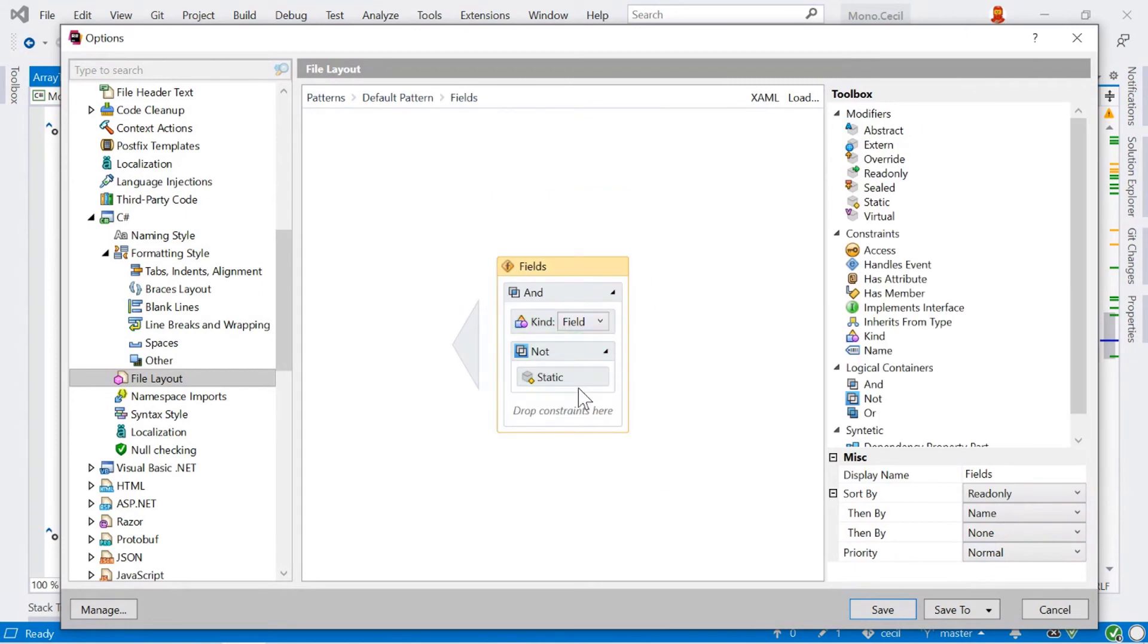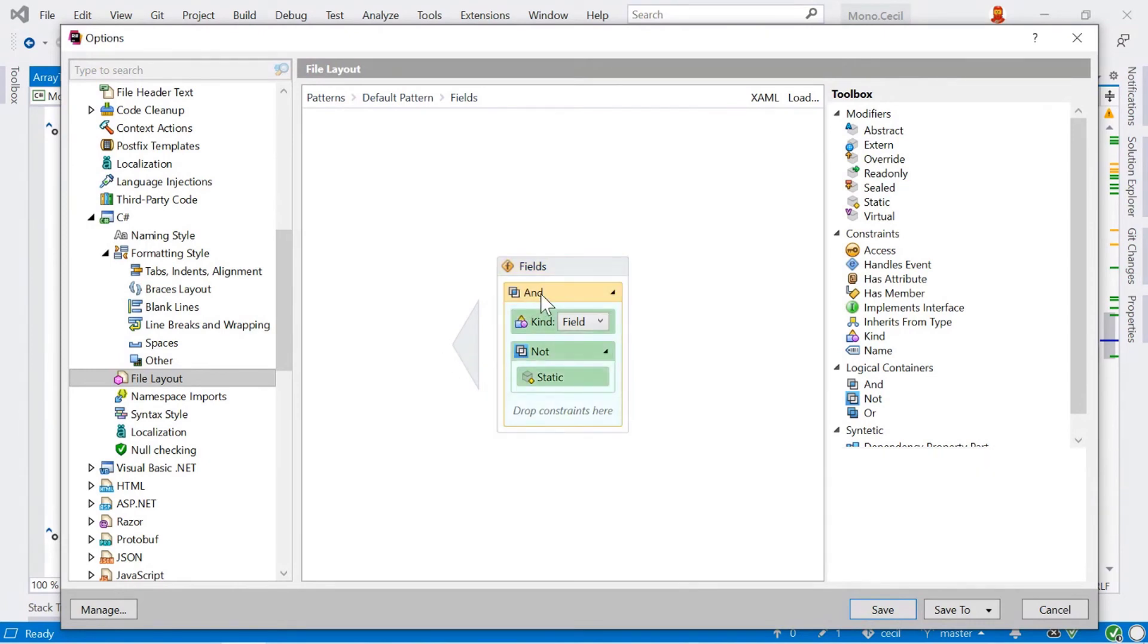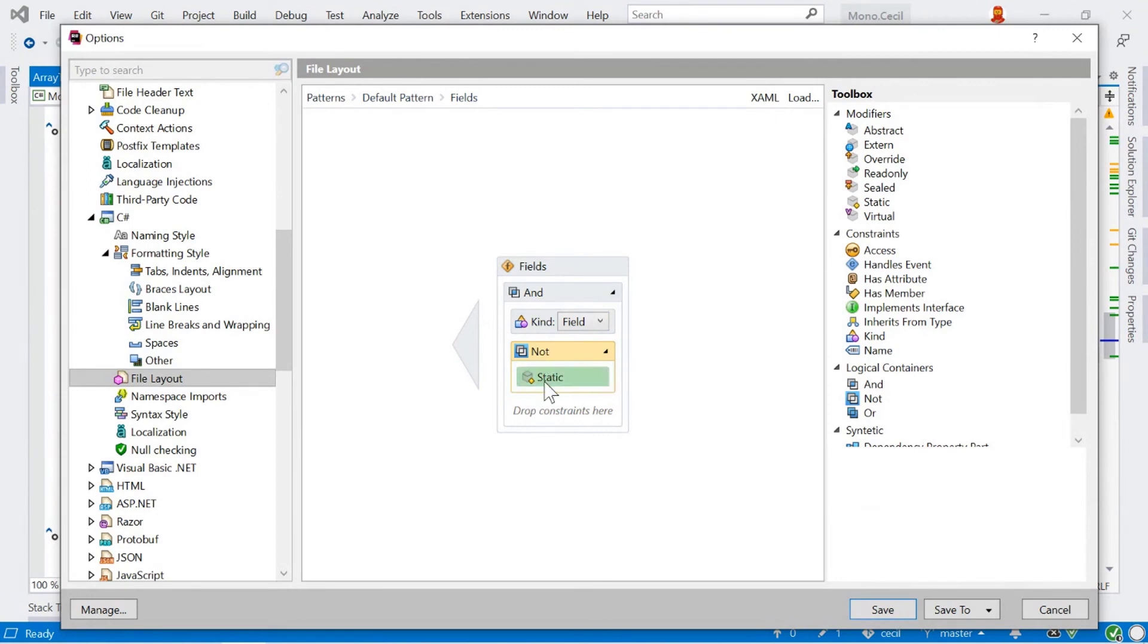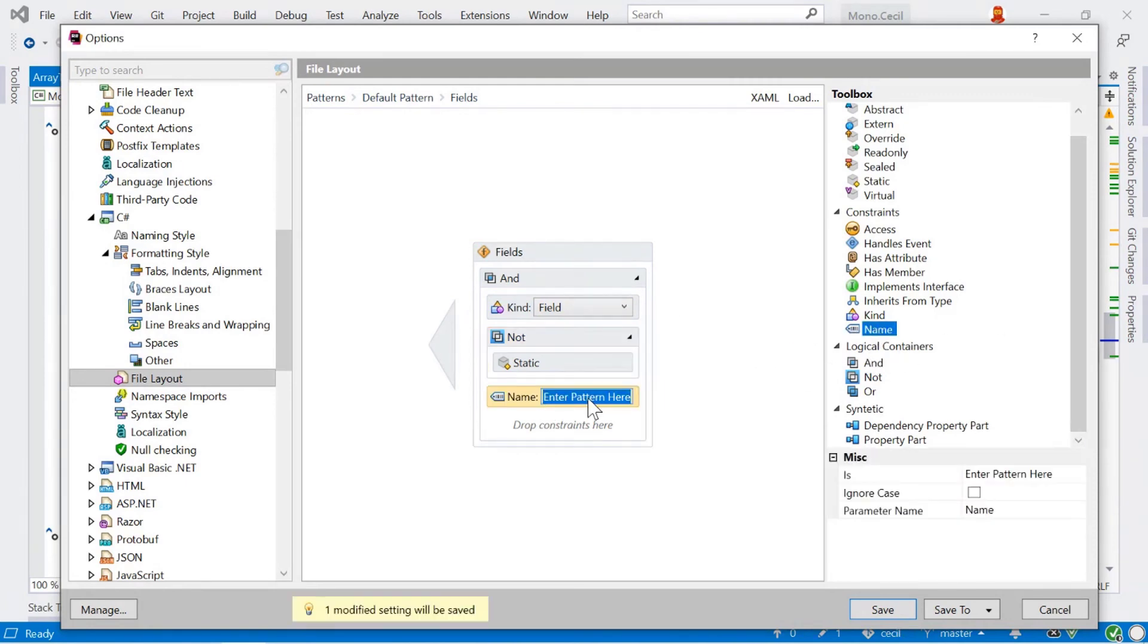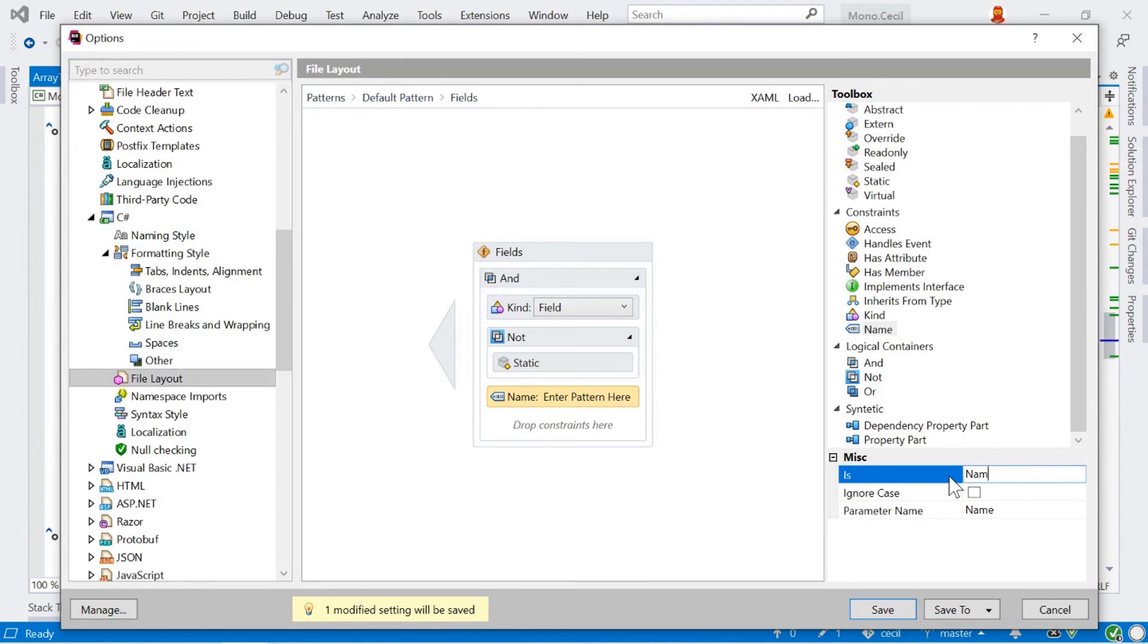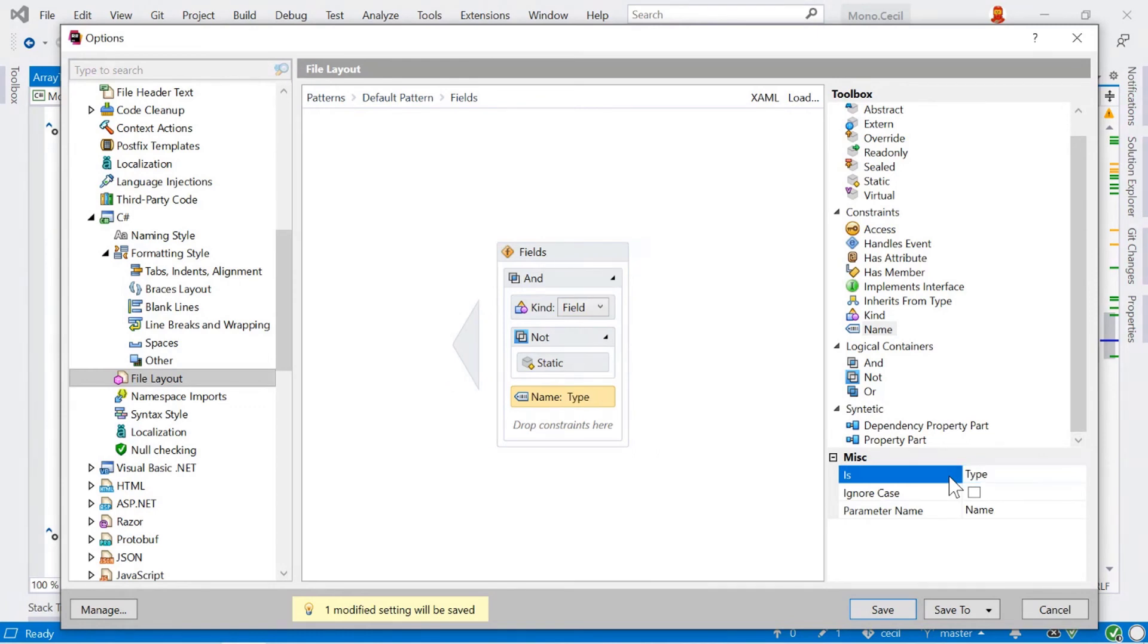We can also double click on this here, and this shows you then the constraints, what it means to actually be an instance field here. So we've got an and condition here. So these two items have to match. So it has to have a kind of field and a not static value here. We've got items on the right here in our toolbox, which we can drag in and work with that. So we could have, say, and name equals a pattern here, name equals type. This will make sure that this will only match for non-static instance fields of name type. Let's just delete that because that's not very useful.